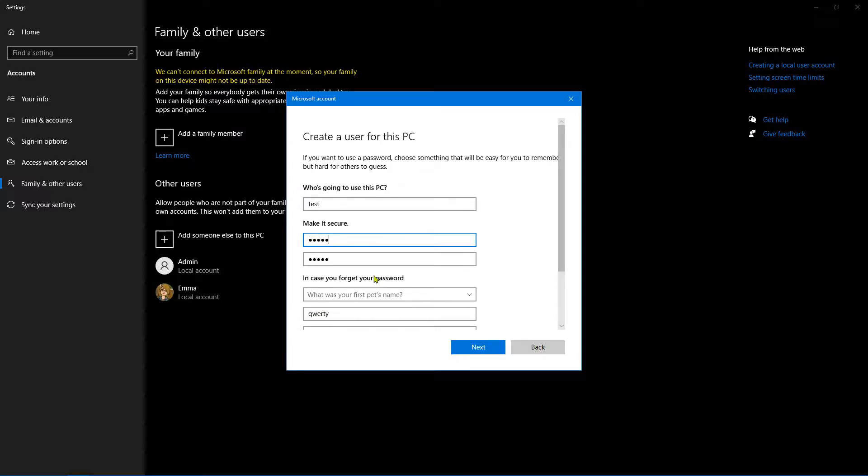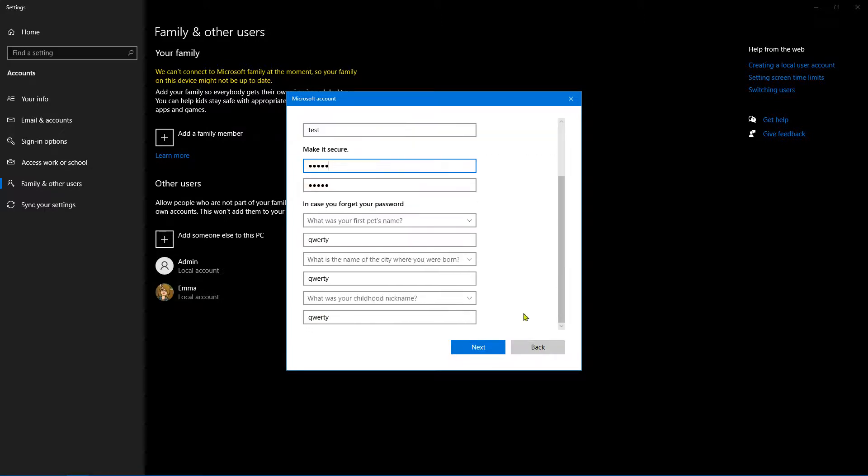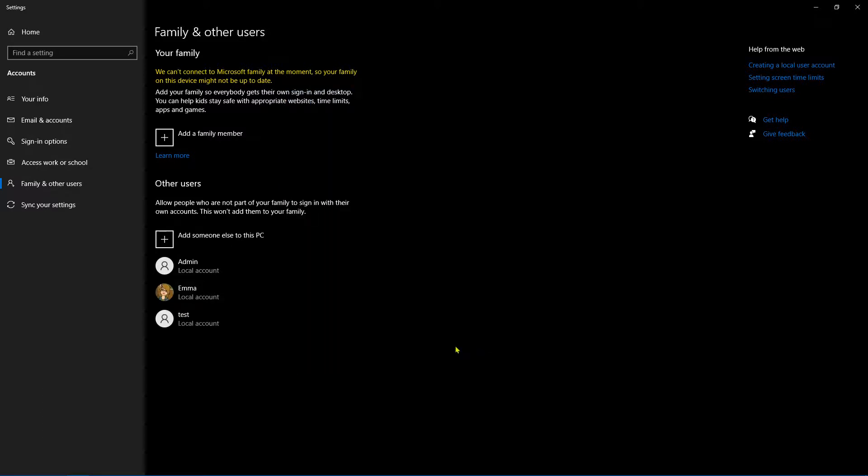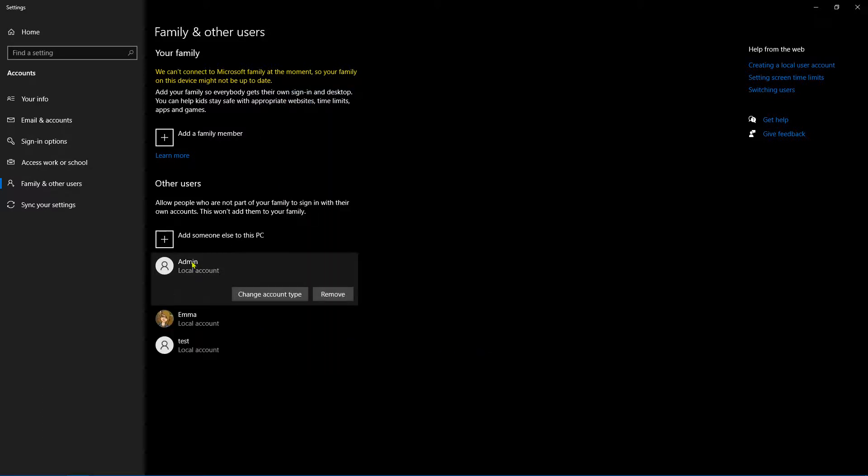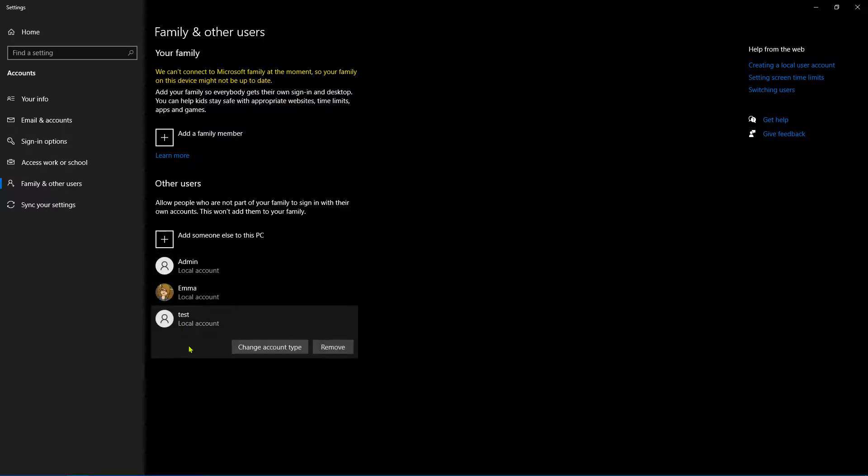So let's go ahead and click Next, and that's it—we are done. If we click on test, though, we can actually change the account type.